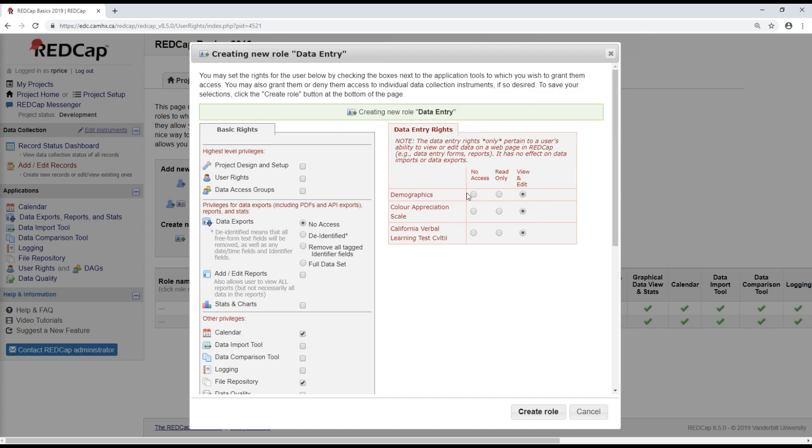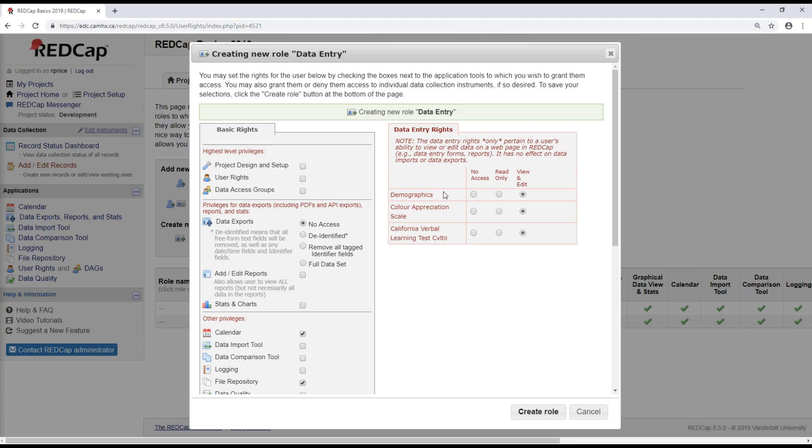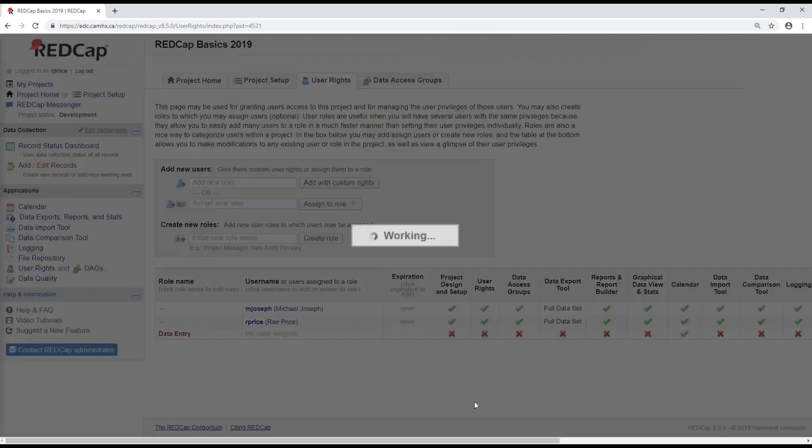On the right here, you can also limit access to specific forms. And this is particularly useful in cases where there's blinding in a study. So if that's the case, any blinded staff should make sure that their access to forms that might unblind them is limited to no access. But that's not the case for this study. This data entry person, I'm going to say, can view and edit all three of the forms that we have. I'm going to click Create Role.